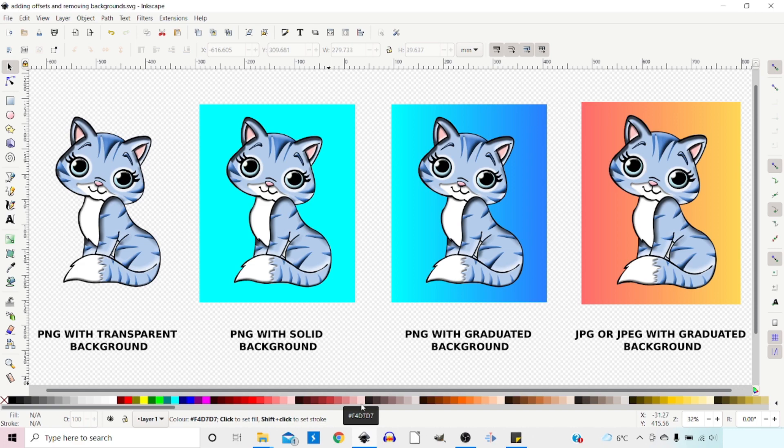Hello and welcome to another video on Inkscape. In this video I'm going to be looking at how we can remove the background from PNG images and JPEG images and how we can add borders.